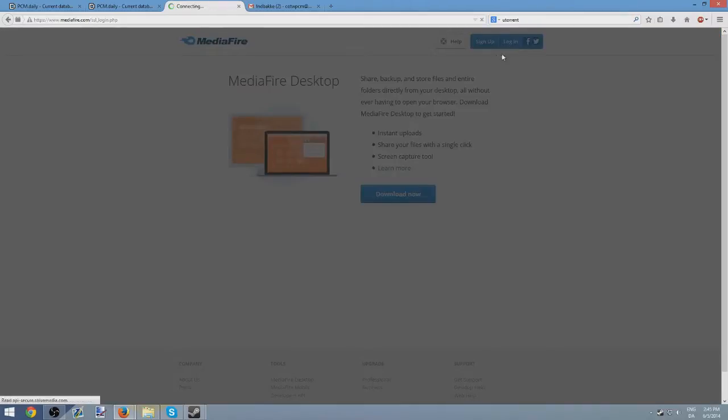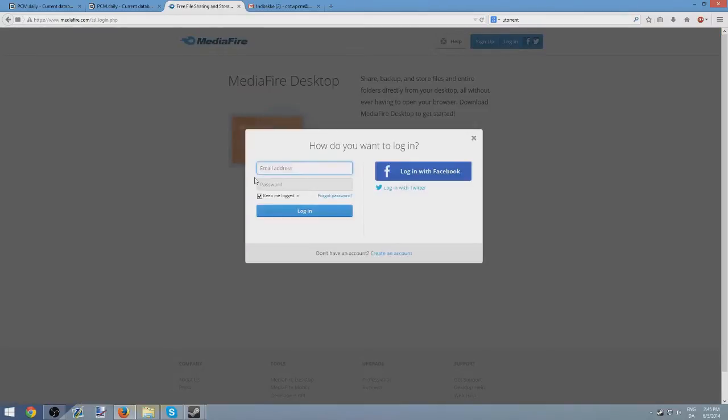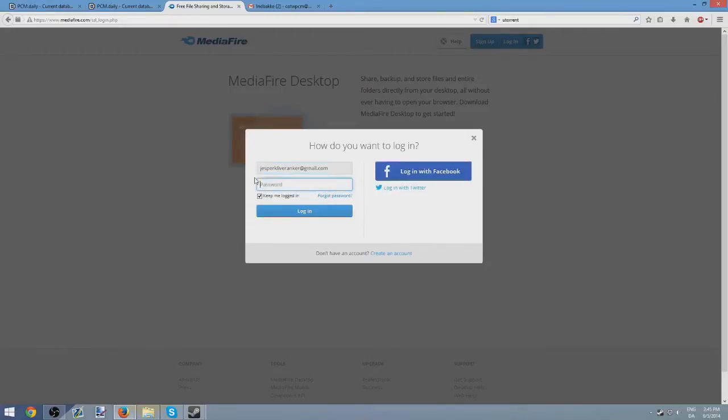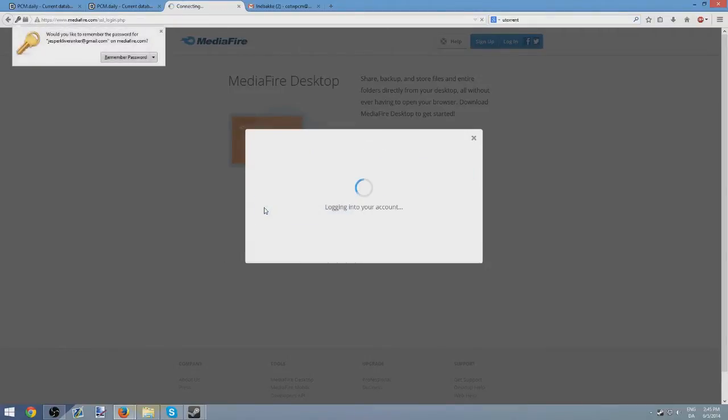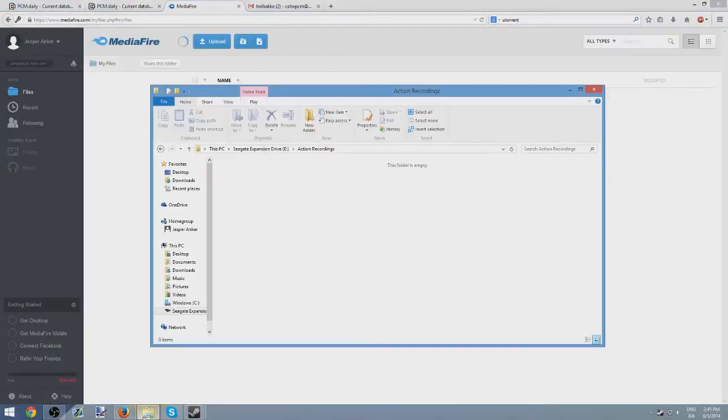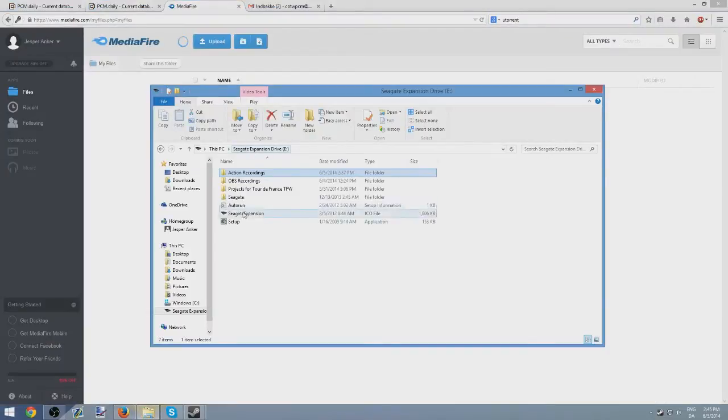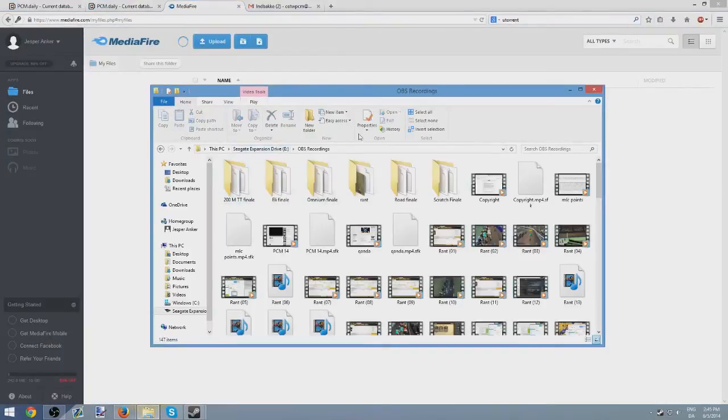Then afterwards, when that's done, you log in. Let me just quickly log in. It's got me remembered. It's so great. And I got done signing in. So once you get in, you find a folder. Let me just find something. Let me find OBS recordings.